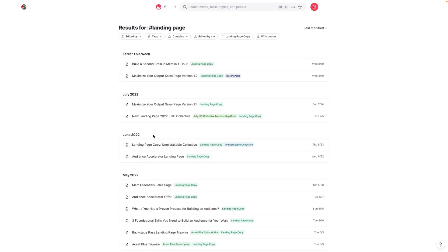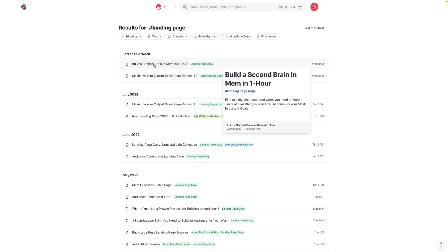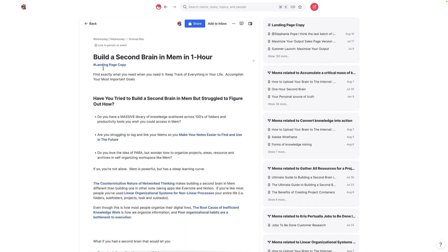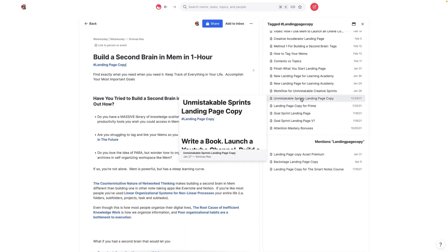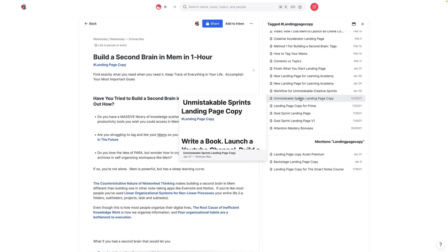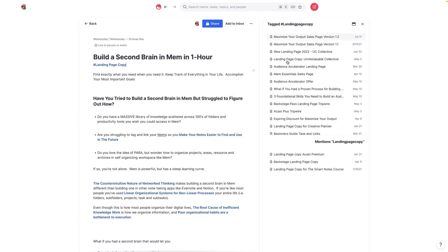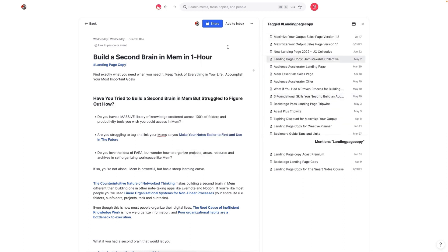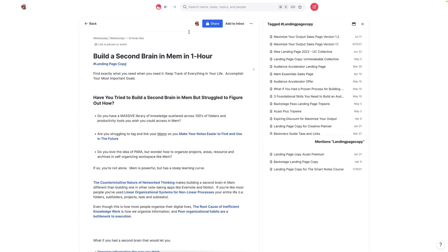And so rather than having to say, where's the landing page for this, where's the landing page for that, if I just click on landing page copy, every single piece of landing page copy that I've ever written actually shows up here.